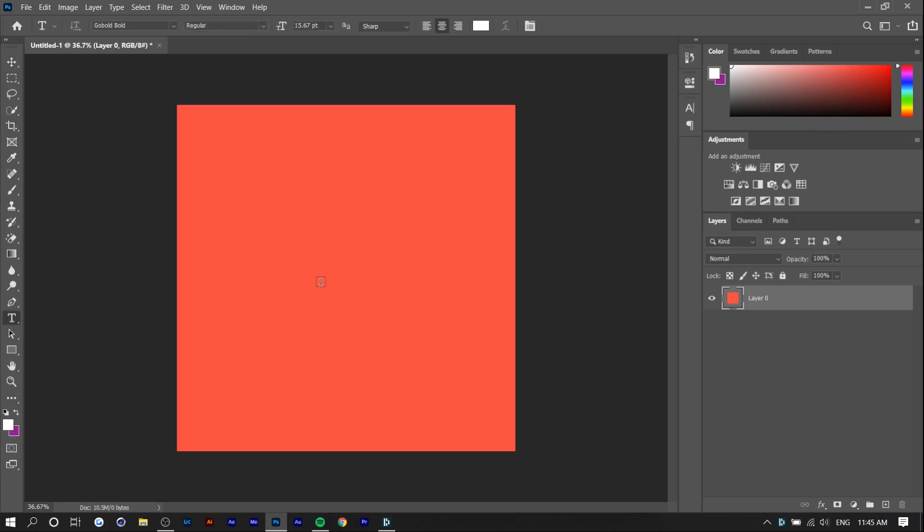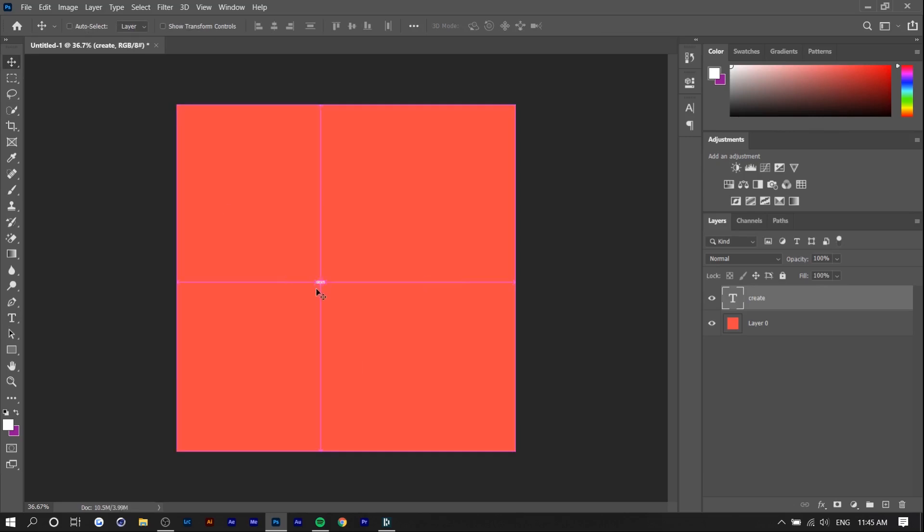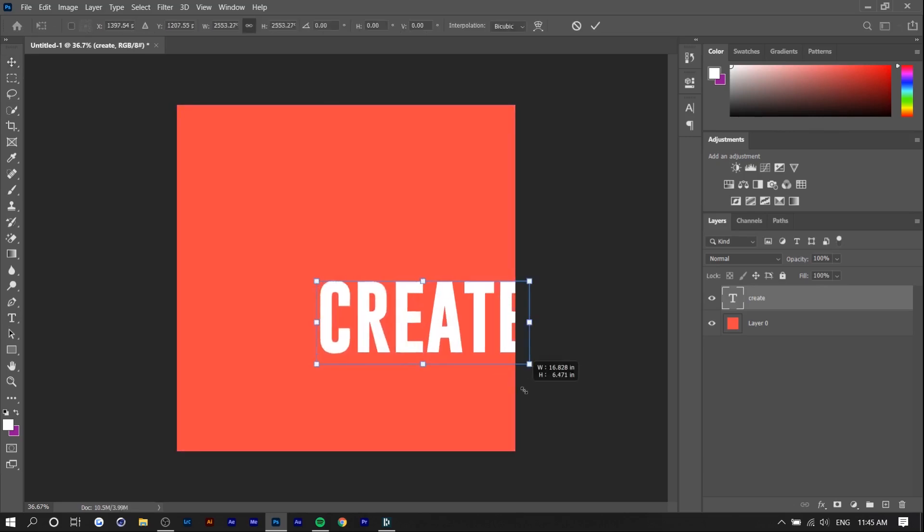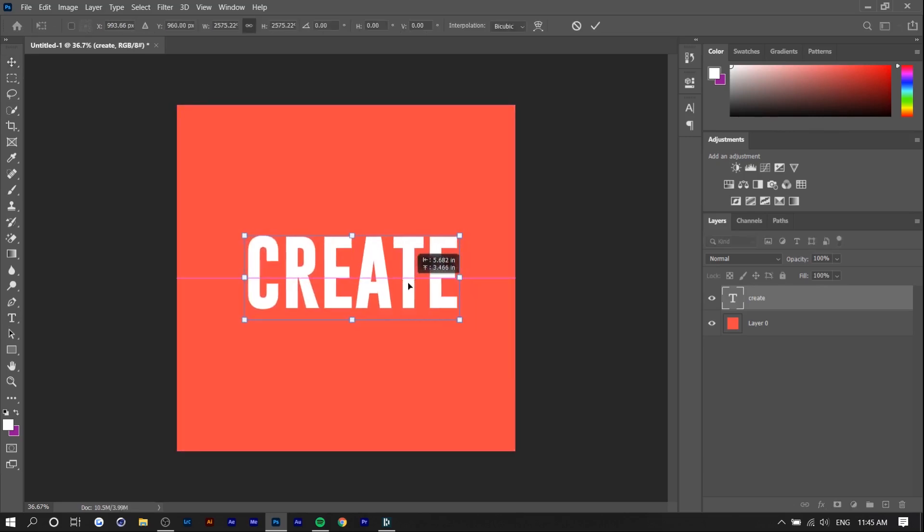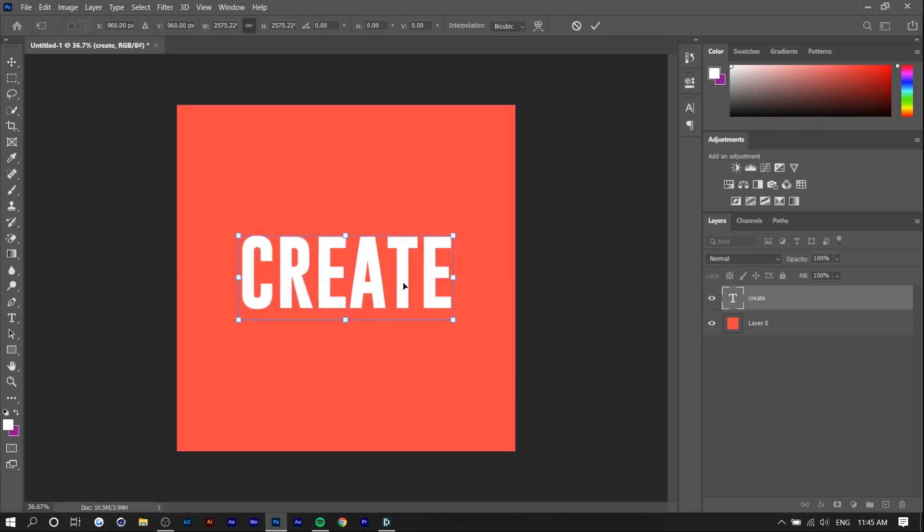Now we're going to type in our text. Ideally you would want the text to be white and the shadow to be black just because you want some sort of contrast. So I'm just going to type in create. I'd also recommend using a tall font right now. I think I'm using Go Bold. I'll link this in the description.